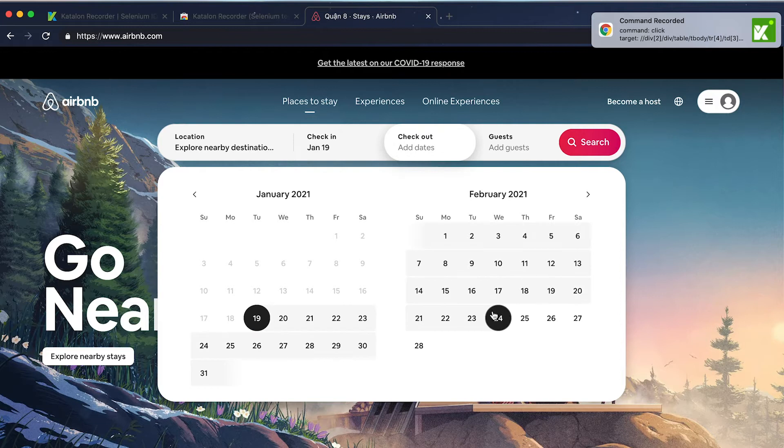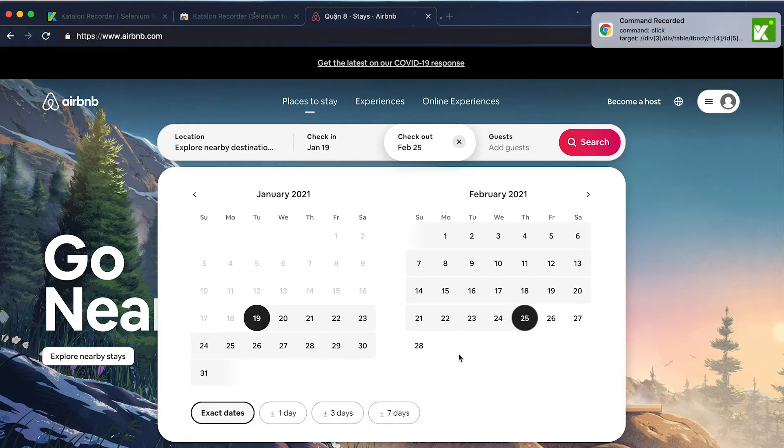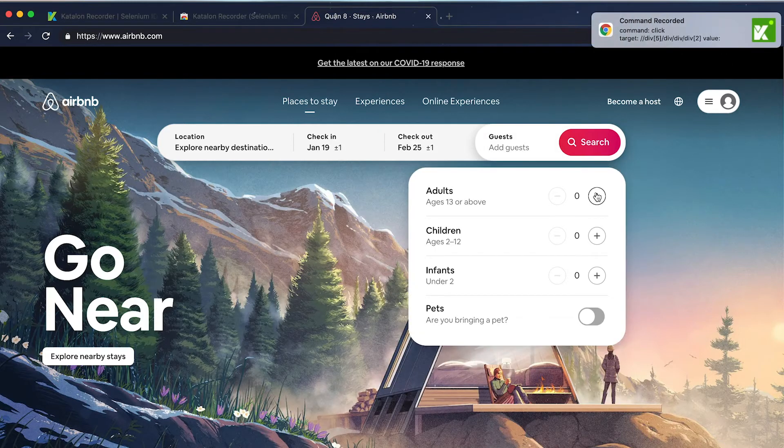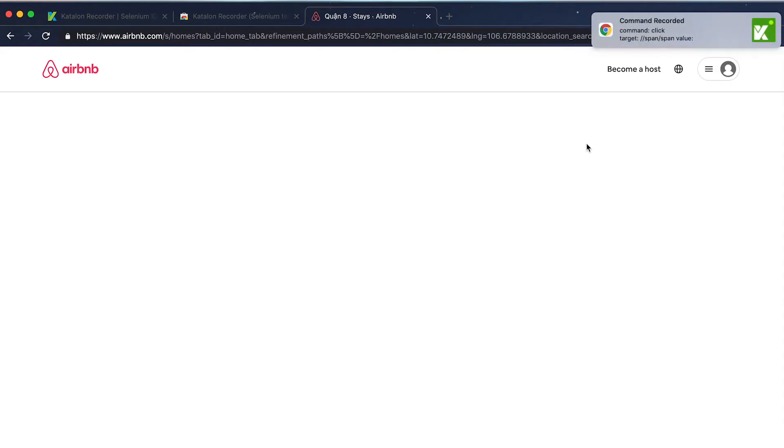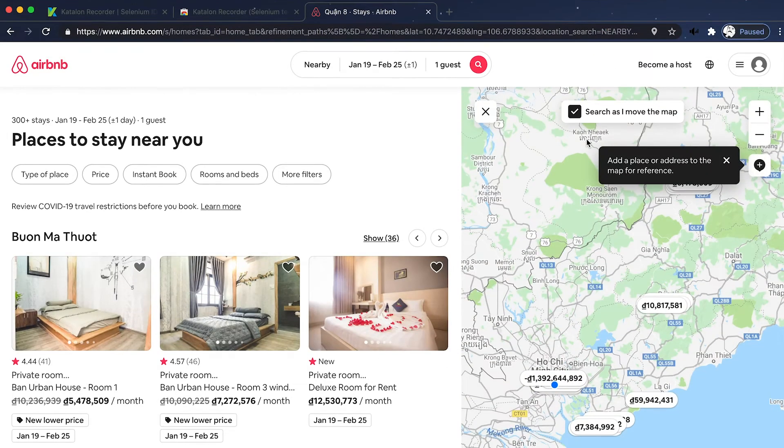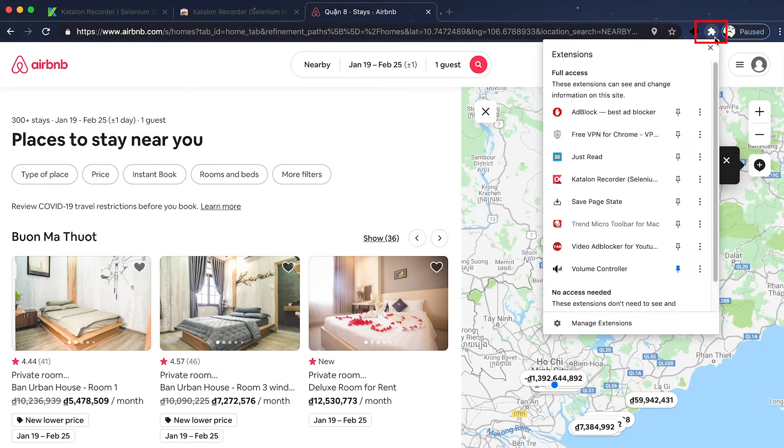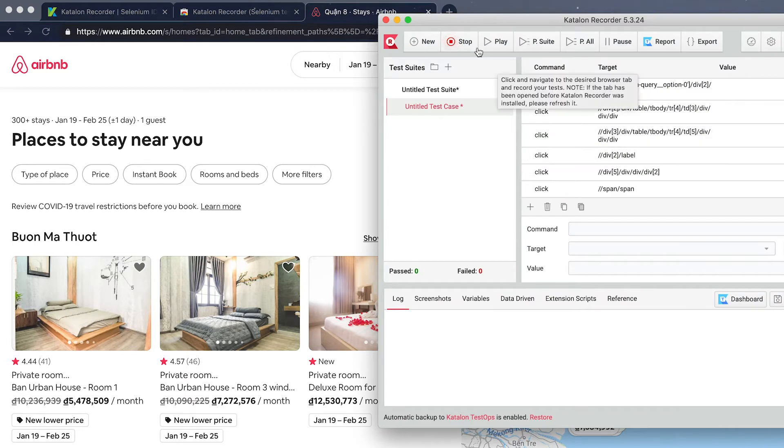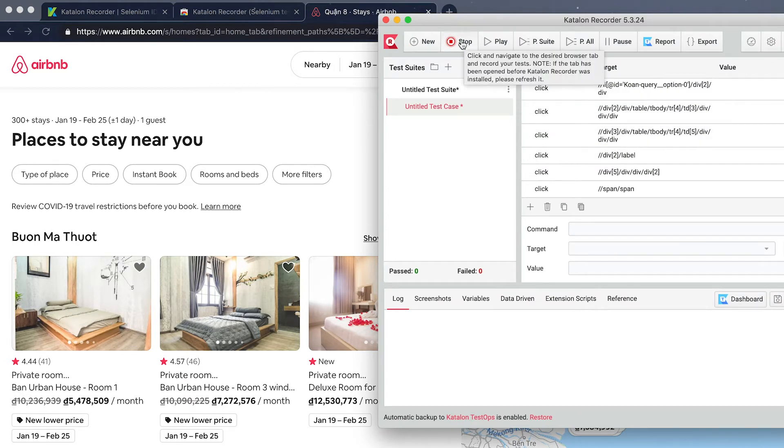So let's say I'm looking for a one-month vacation spot for myself. I'll pick the location, dates, and vacation for one. And these are some places that Airbnb gives me. Now to stop the recording, click on the puzzle icon, open Katalon Recorder, and click on stop.